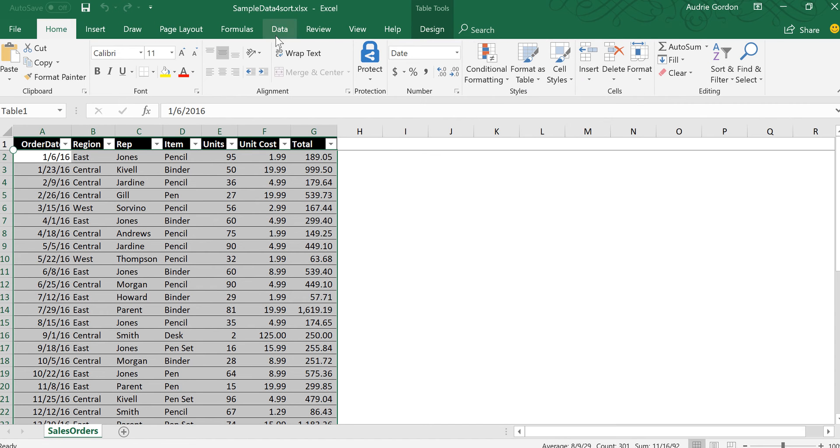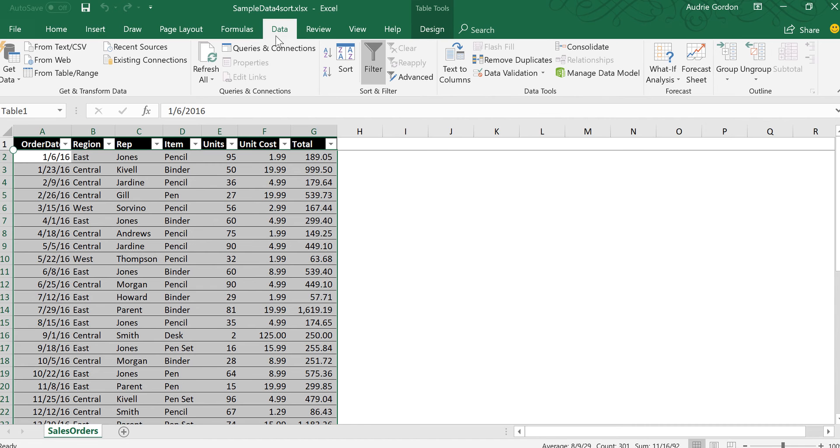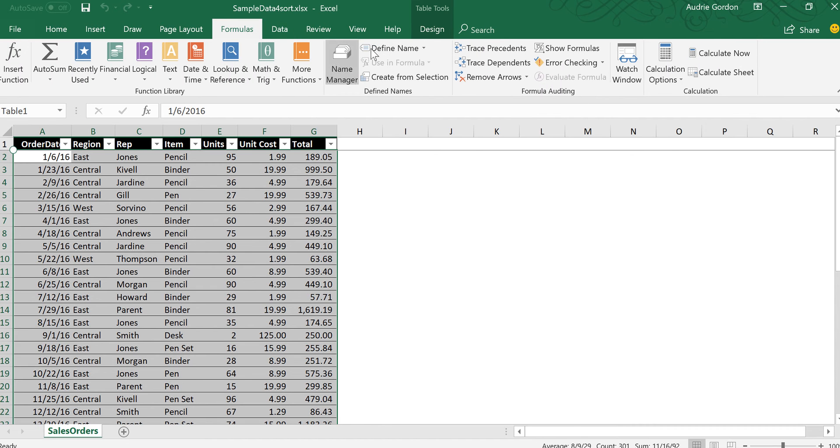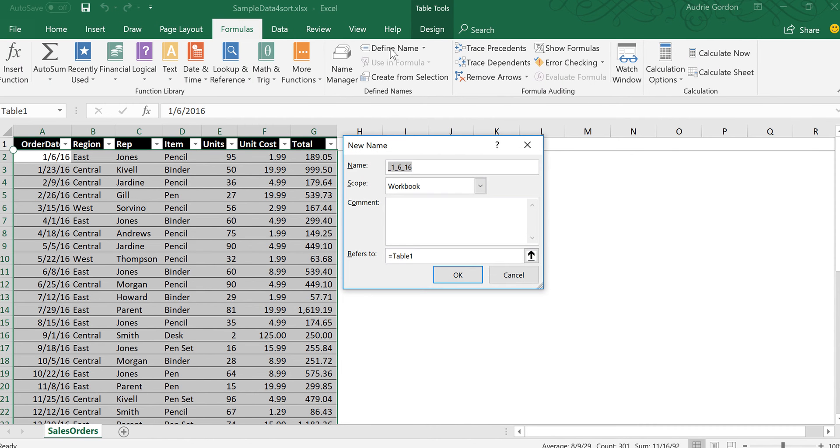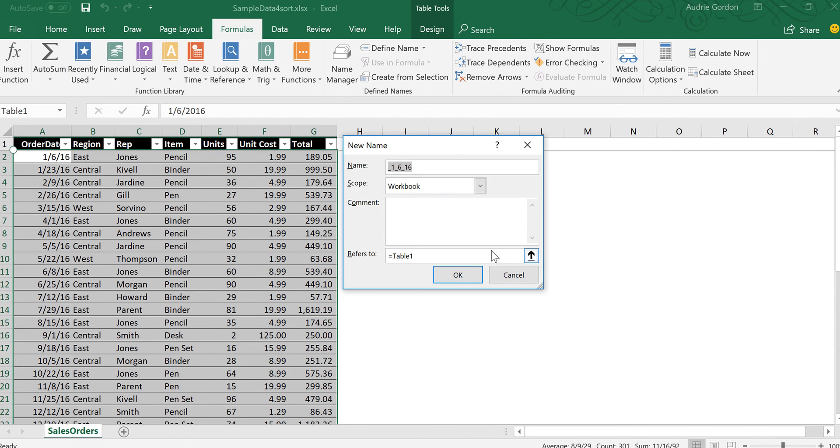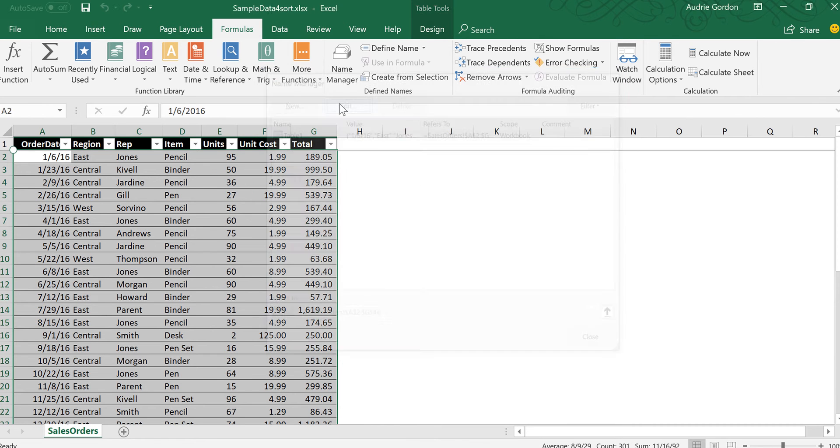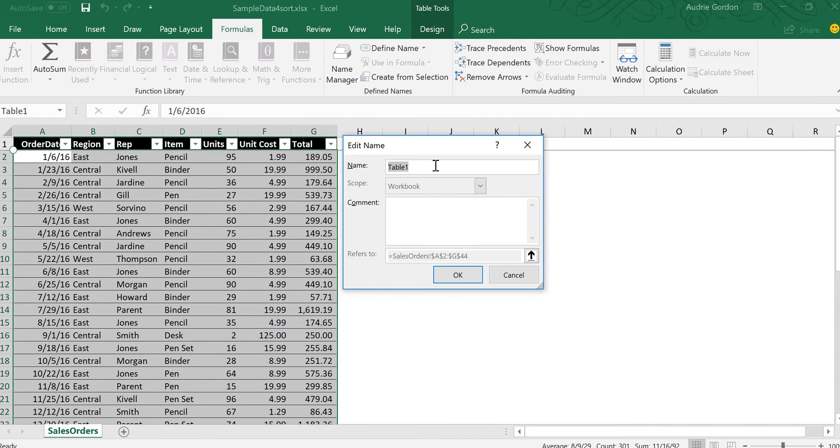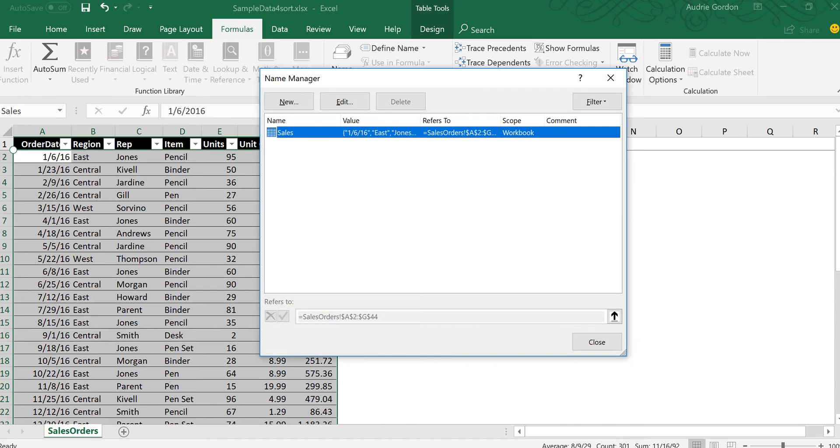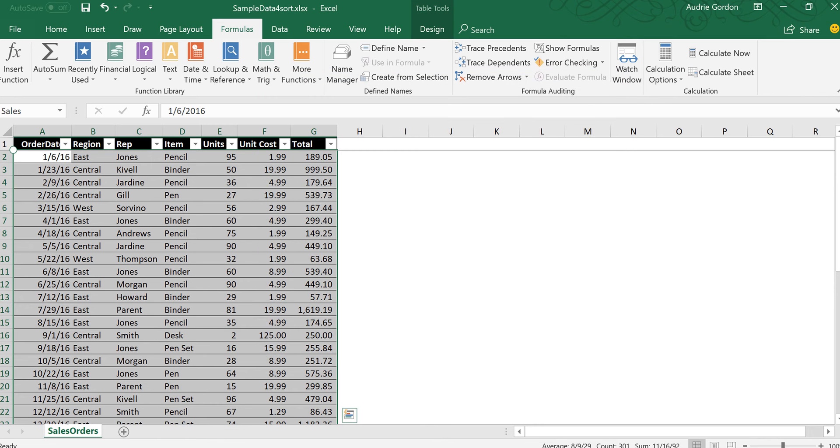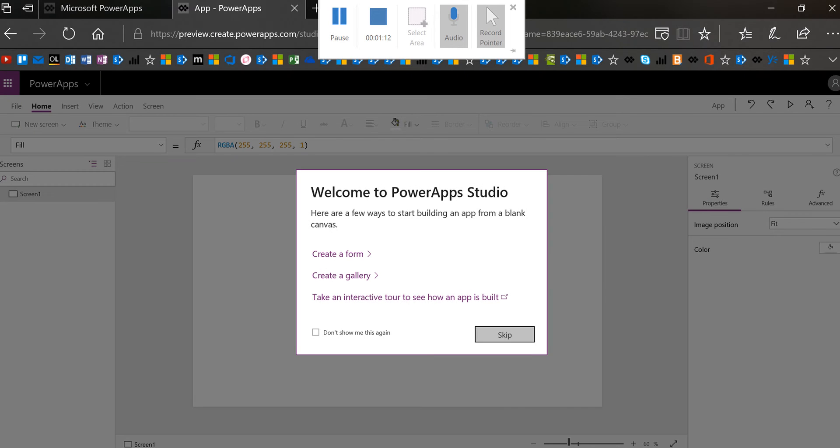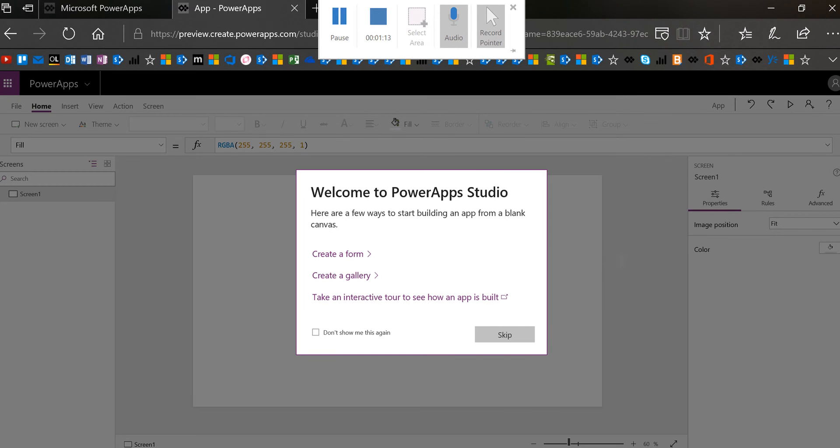You can also rename the table if you go to formulas and name manager then you can edit and rename the table. I will often rename the table if I want to make sure that I recognize what data I'm talking about. Table 1 is not very explicit. So after I've done that in Excel then I go ahead and save my file and I'm saving it just to my desktop and I'm going to go back to PowerApps.